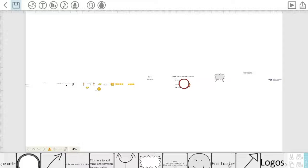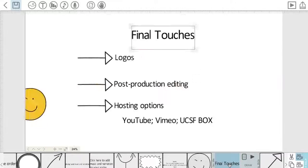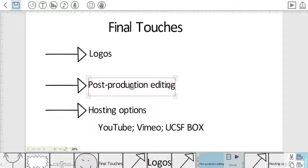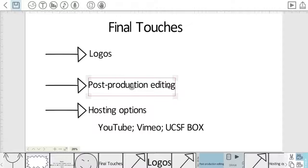Okay, another final touch. Again, we've mentioned this before, but it is post-production editing. Again, you have third-party post-production programs, such as iMovie, Adobe Elements, that you can use to do any adjustments to your video Scribes.